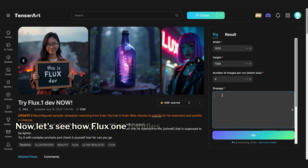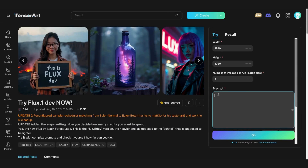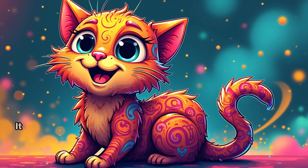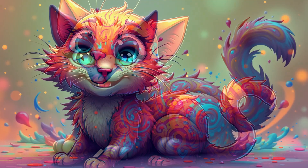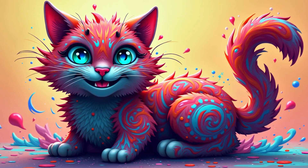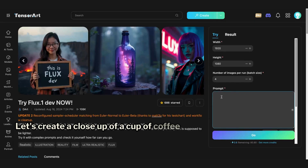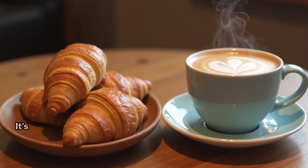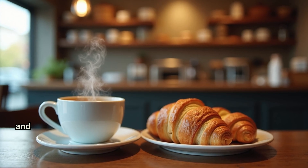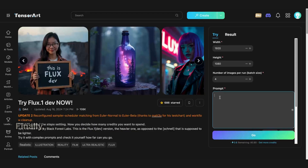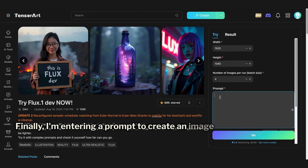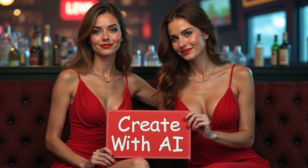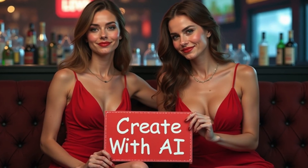Now, let's see how Flux One handles cartoon-style images. I'm using this prompt to create a cartoon-style cat. Here it is — it looks beautiful, doesn't it? Let's create a close-up of a cup of coffee at a coffee shop. Here's the resulting image. It's realistic, and the quality looks great too. Finally, I'm entering a prompt to create an image of two girls holding a sign that reads the name of my channel, Create with AI. Here's the resulting image. It's awesome, isn't it?